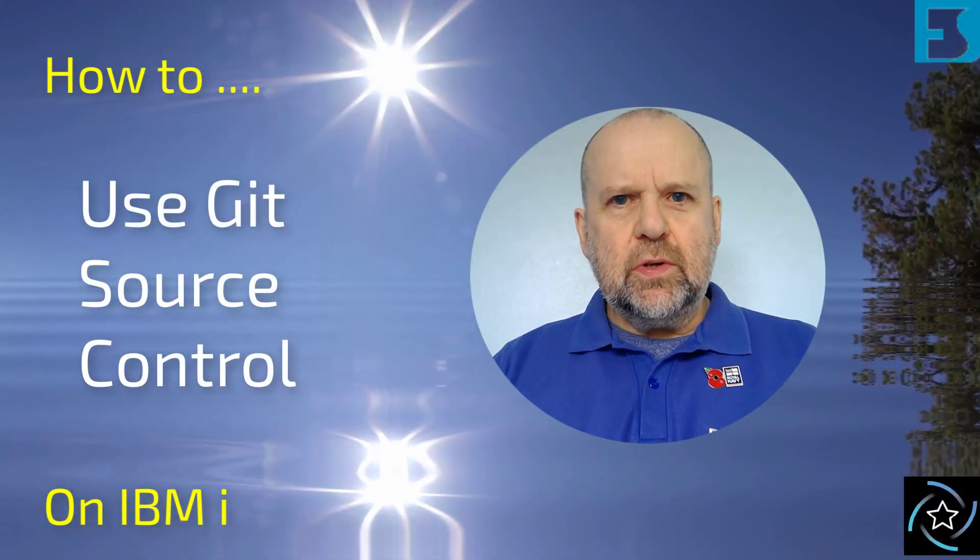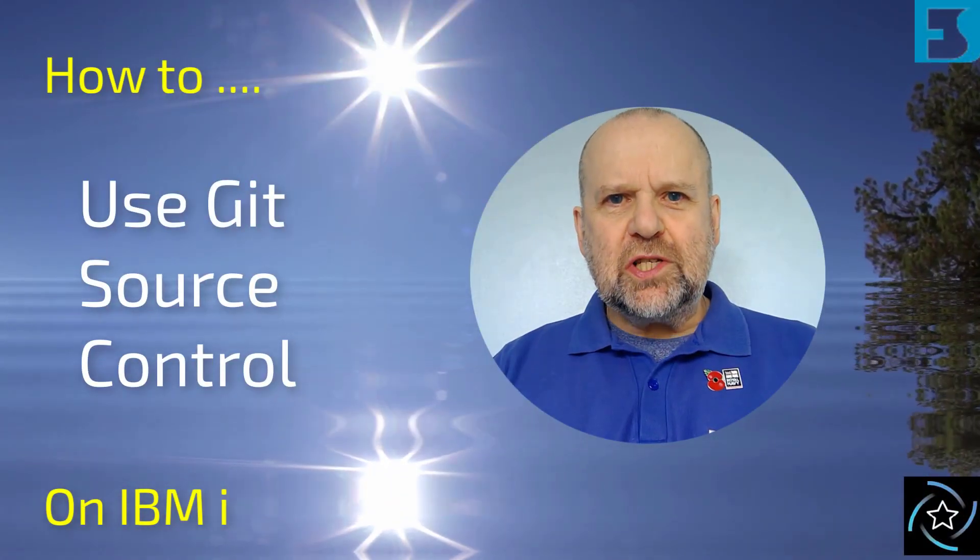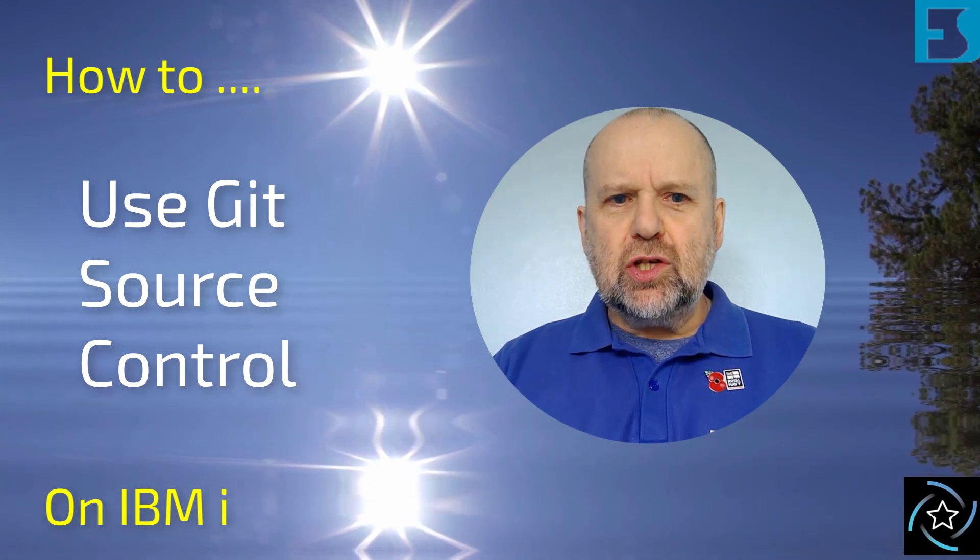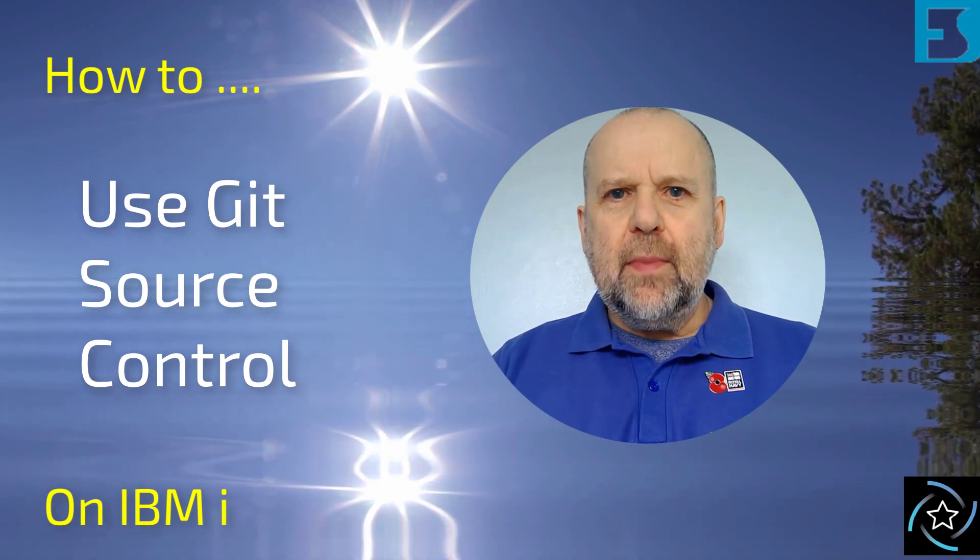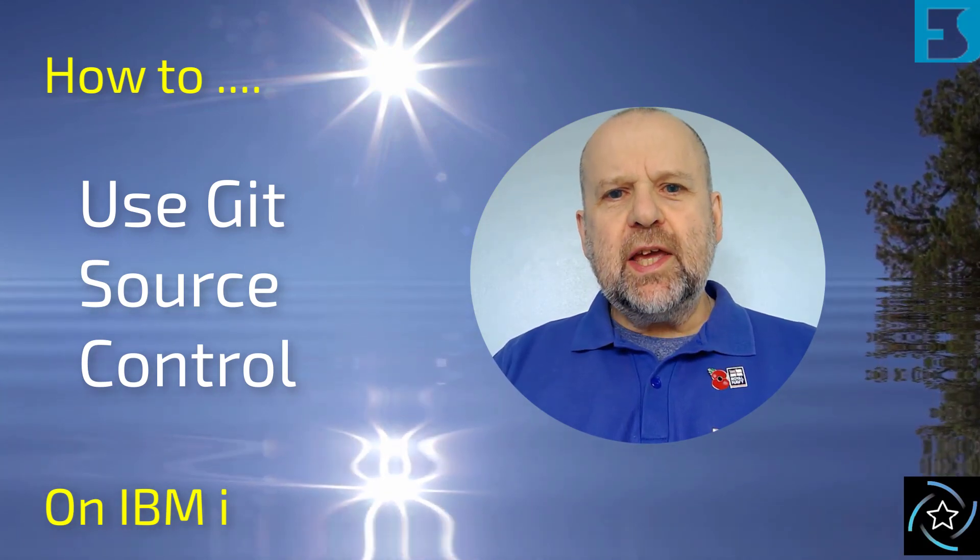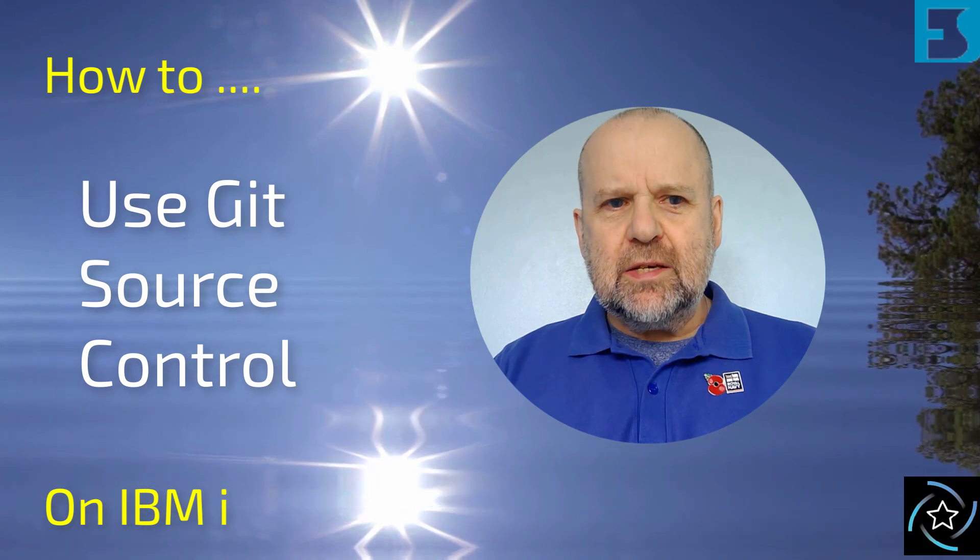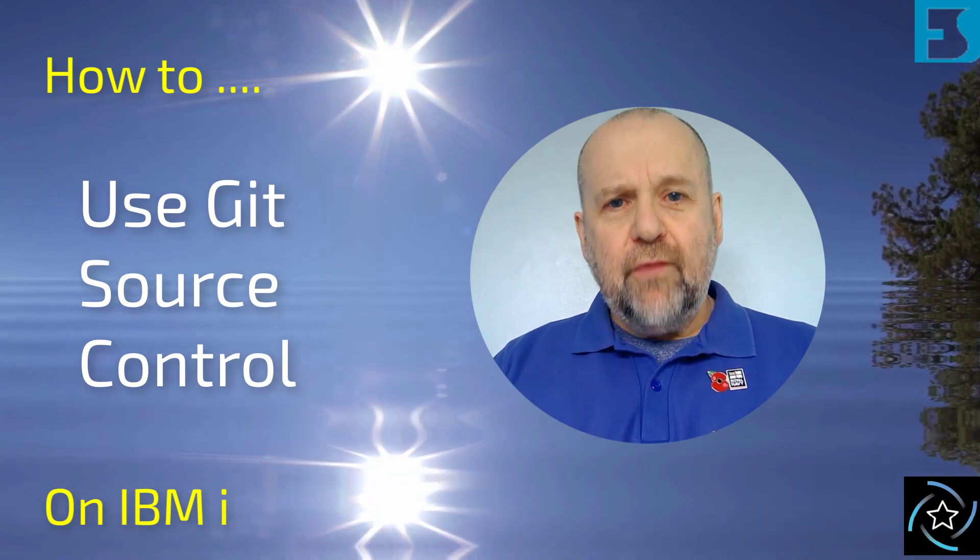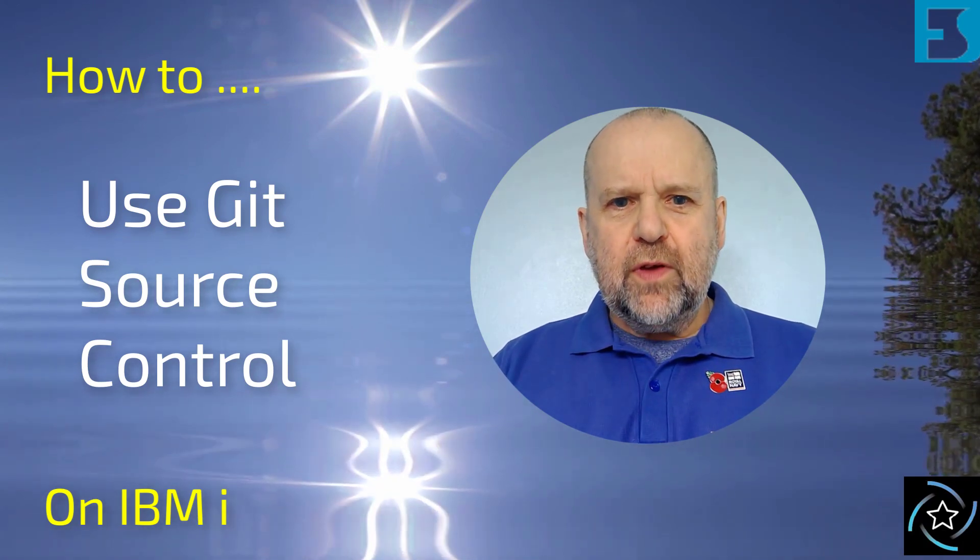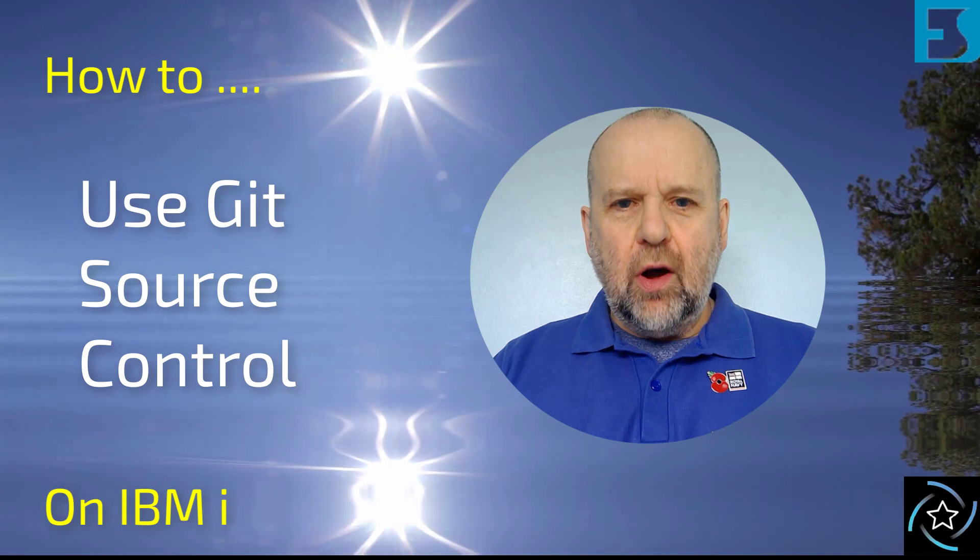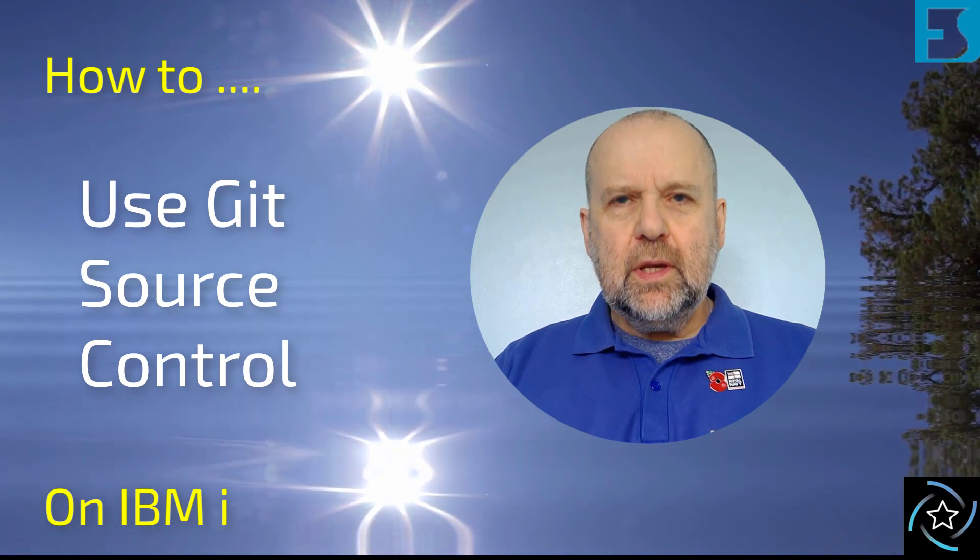Hello there, it's Andy Ewens from FormaServe once again. In this short how-to on IBM i video set we'll be taking a look at Git. I'm going to give you a very quick overview of the Git product on IBM i.